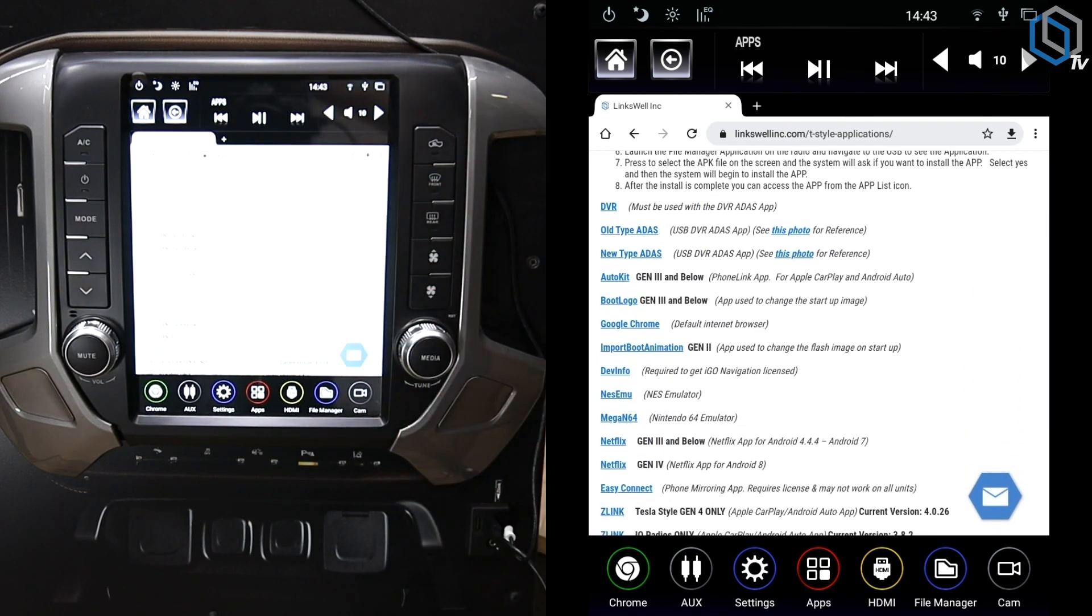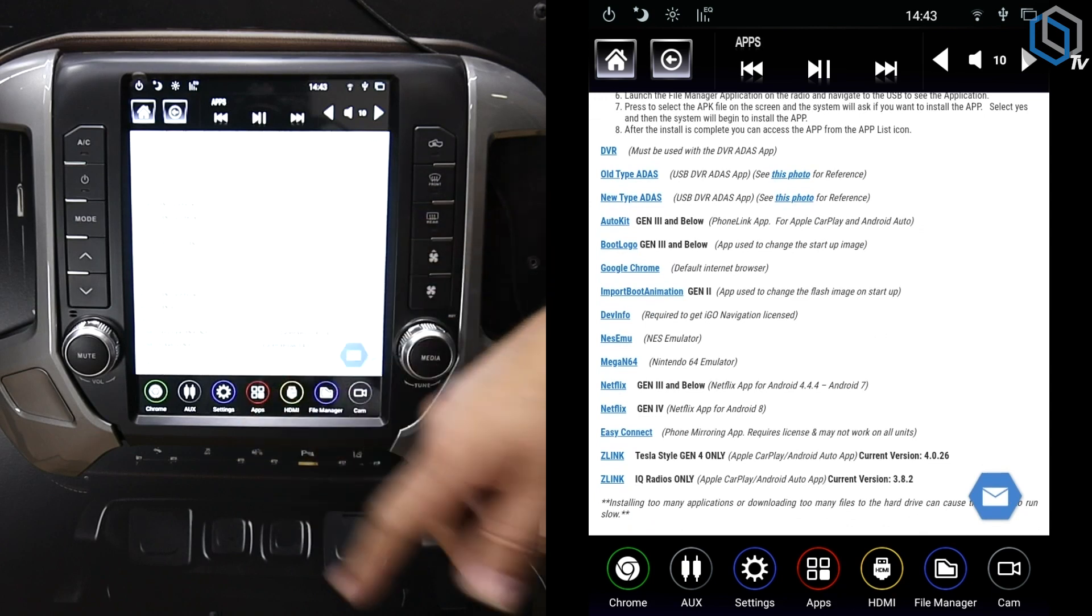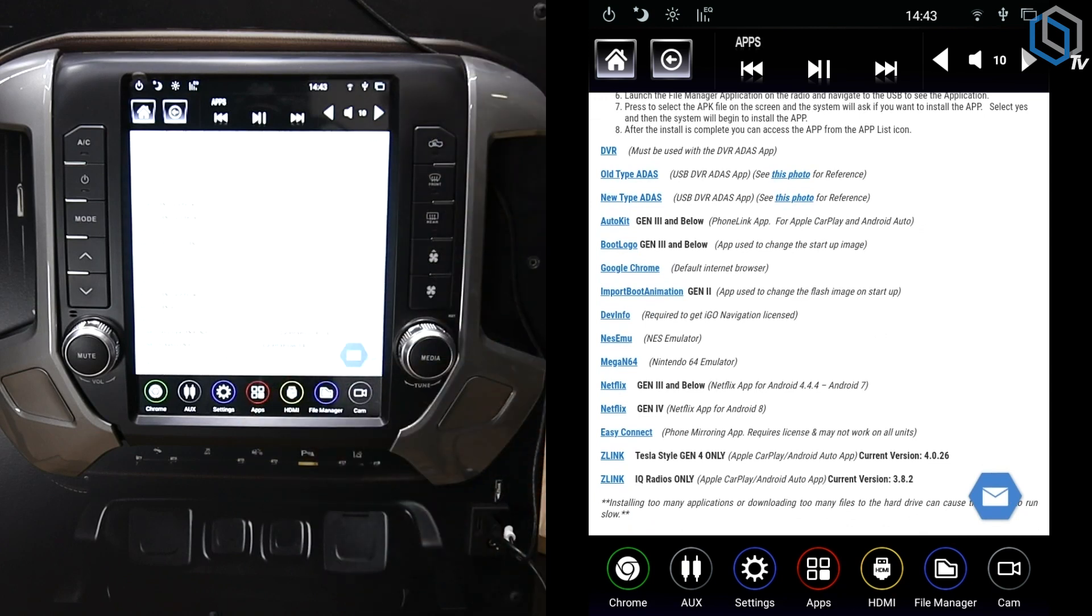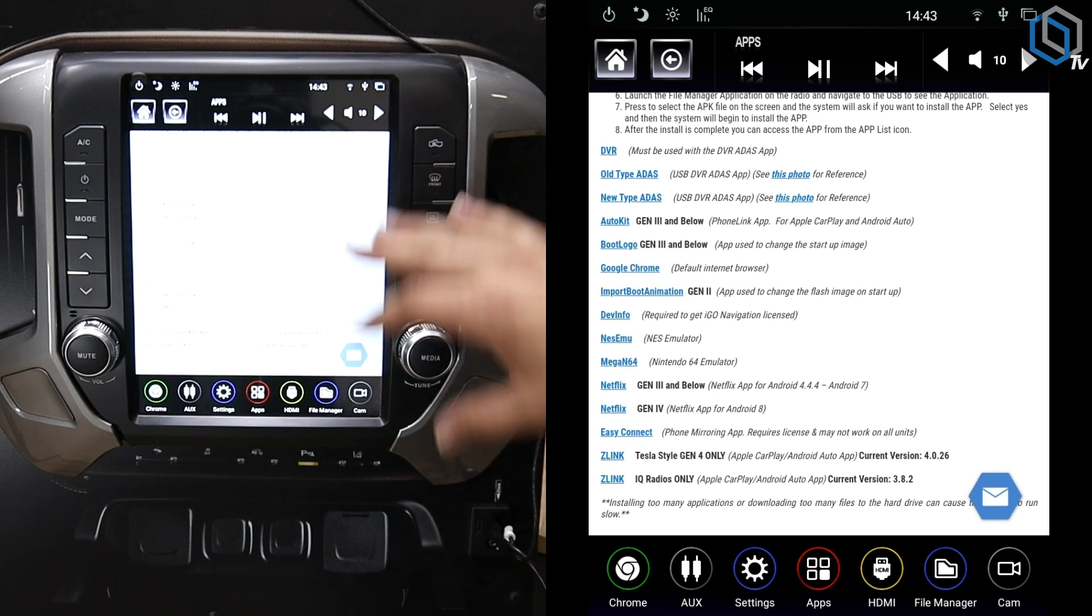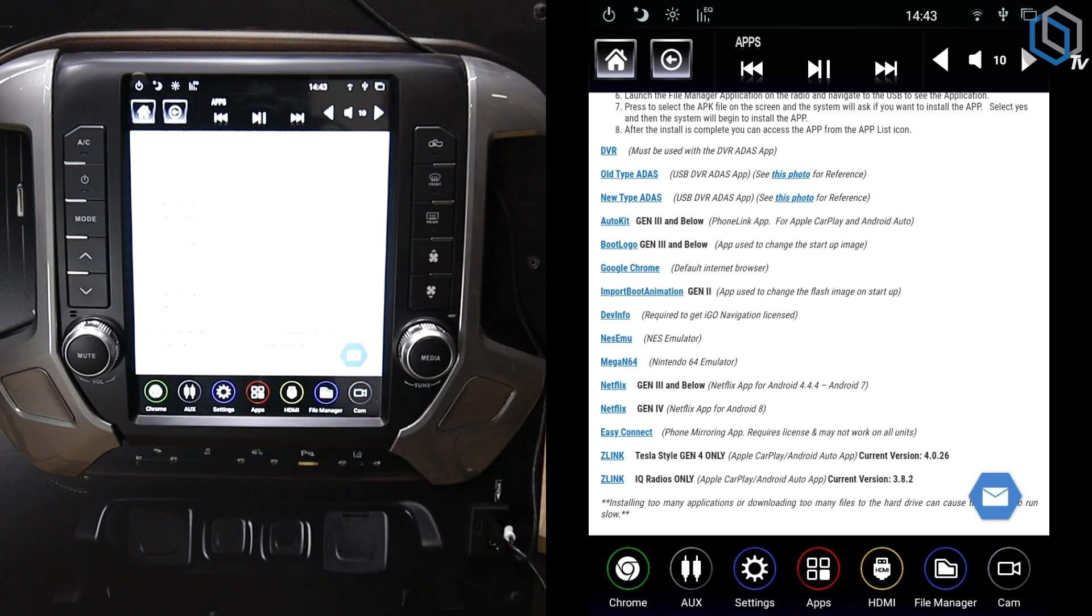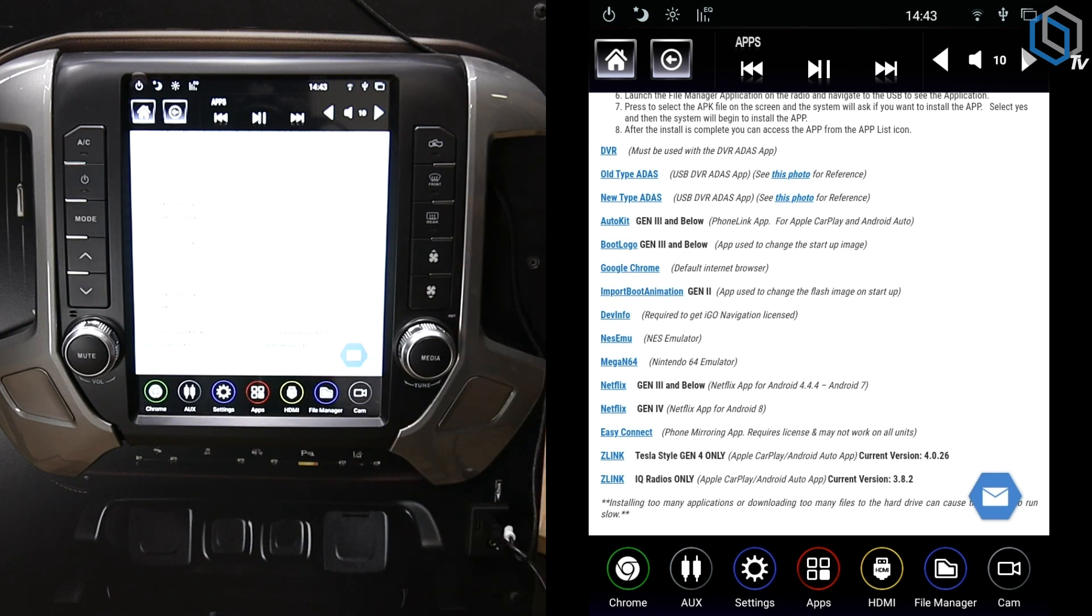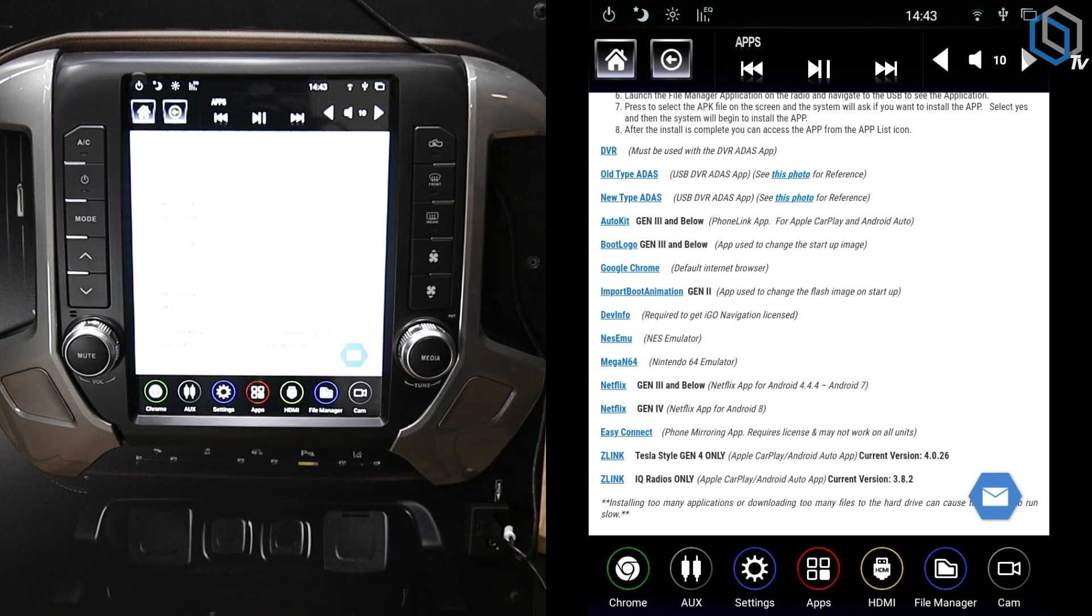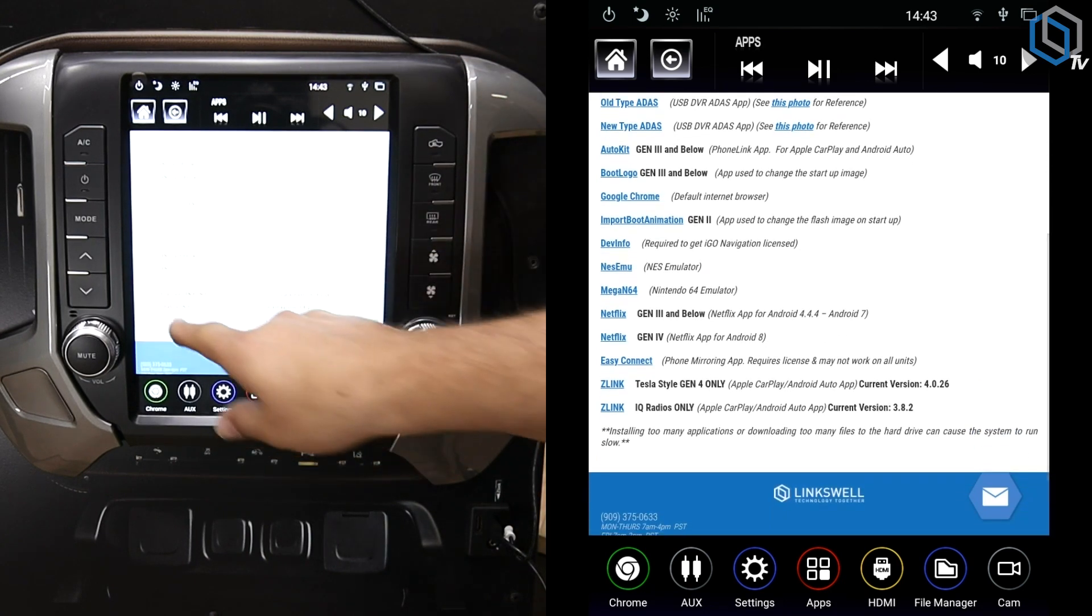Just another little shout out to you guys, we've got like Netflix is on here, some of our emulator apps, boot logo app, AutoKit, DBR apps. So if you ever lose any of those apps, they're right here and you'll be able to install them the exact same way that we're going to install the Z-Link. Same process, you'll just obviously install that APK instead of the Z-Link APK.